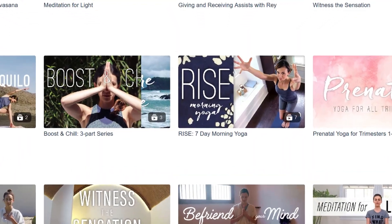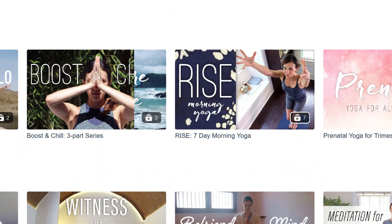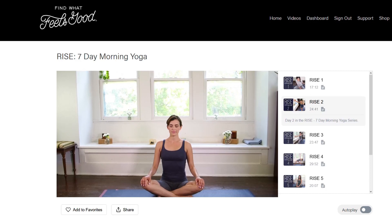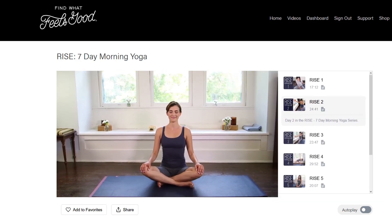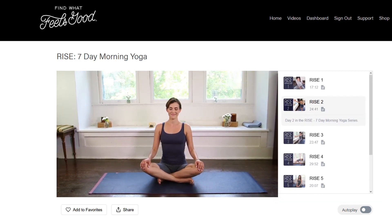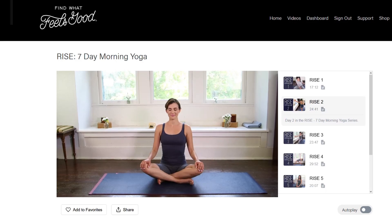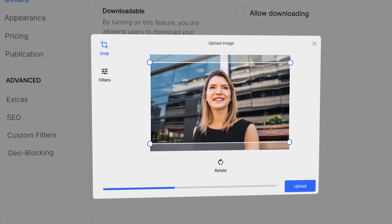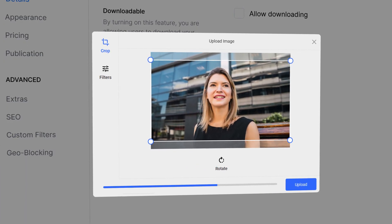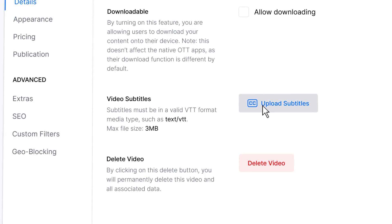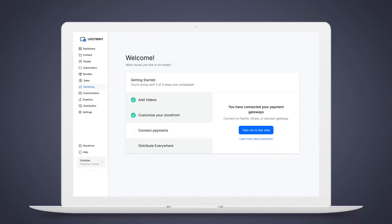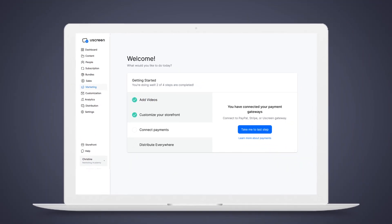You can also publish videos grouped together as a collection. This is great if videos are meant to be viewed together or in a certain order, like a 7-day yoga class. You can upload custom thumbnails for your videos and even add subtitles. Everything you need is built into the system.